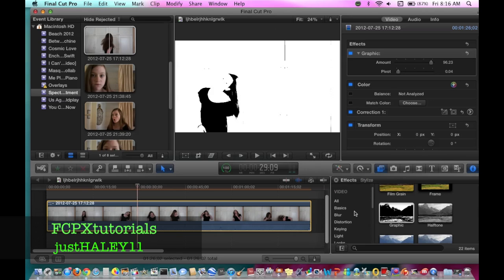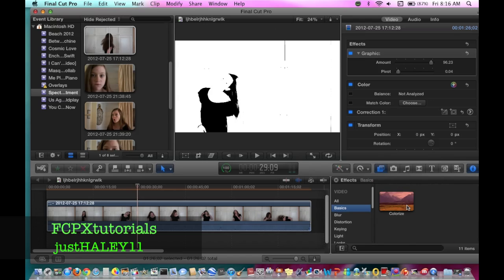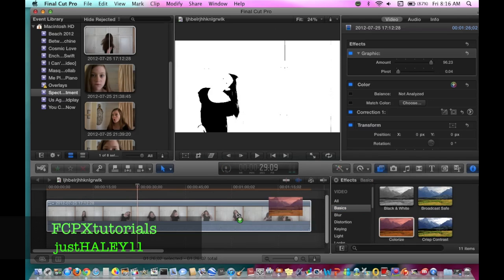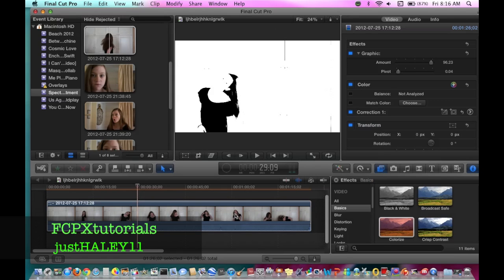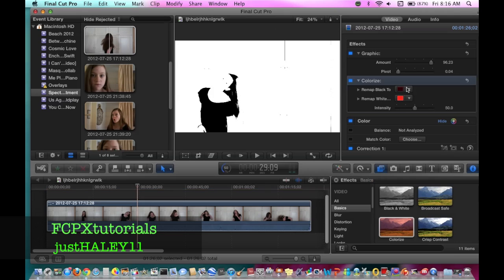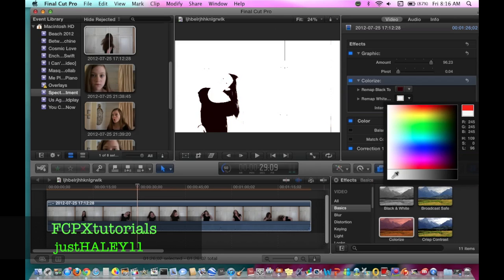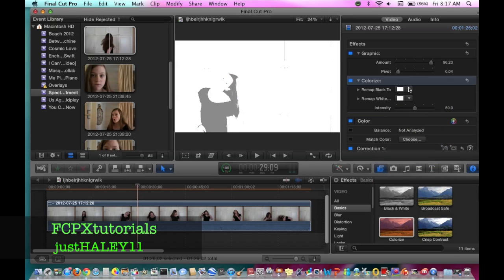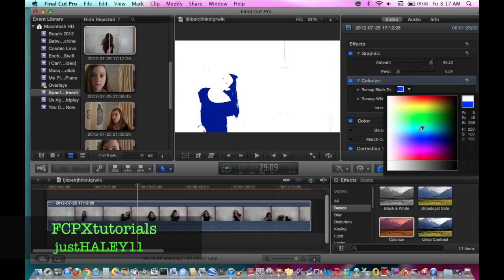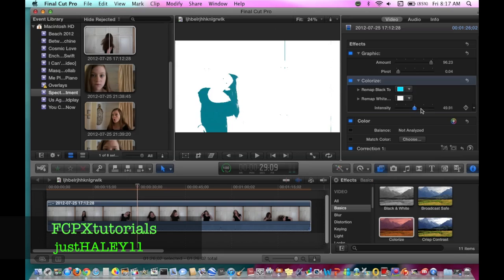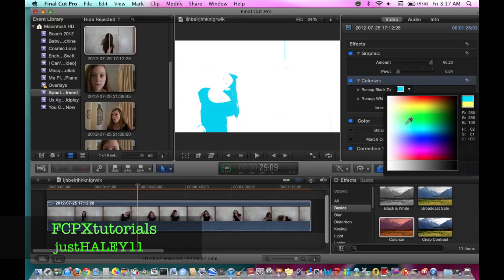Then what you want to do is go to Basics in the effects — still in the effects — and go to Colorize. You click Colorize and it comes in and loads. Then what you do is make your background white, so the bottom one you want to make white. Then the top one you make whatever color you want. I'm going to do blue. I usually raise the intensity all the way up, but not quite all the way, so that whatever color it is, it's really bright and intense. There are many different colors you can do.